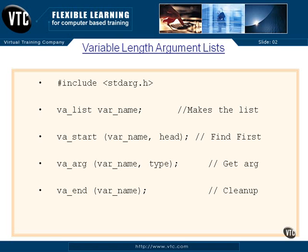First of all, you have to pound include the standard arg.h at the top of your program, and then there's four different macros that we use. Those macros, the va_list and start, arg, and end, are all defined in that standard arg.h. The va_list is used to create a special kind of variable, and that's var_name.